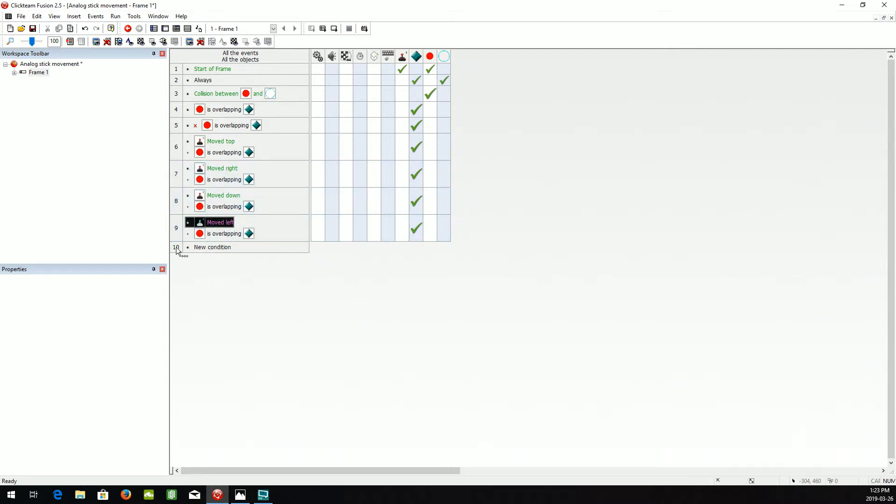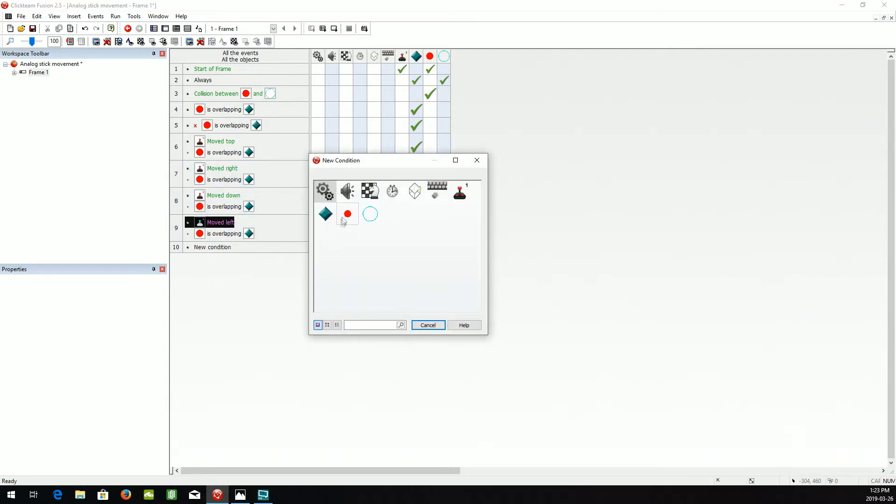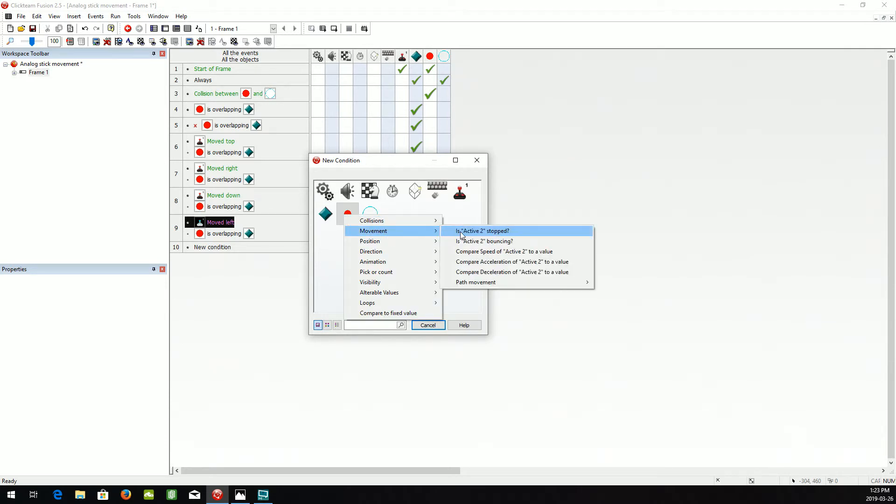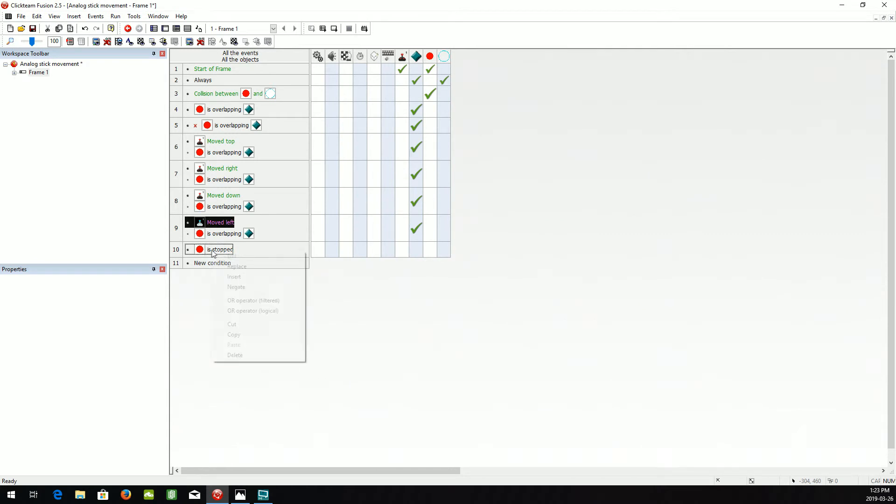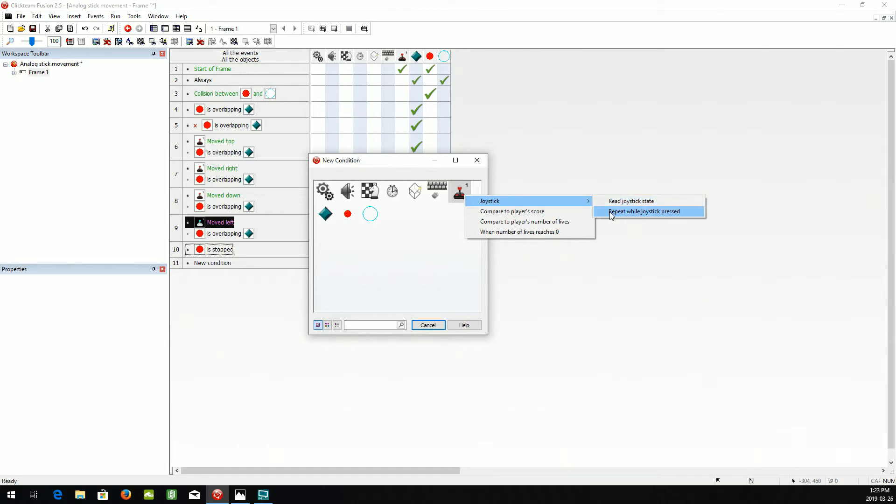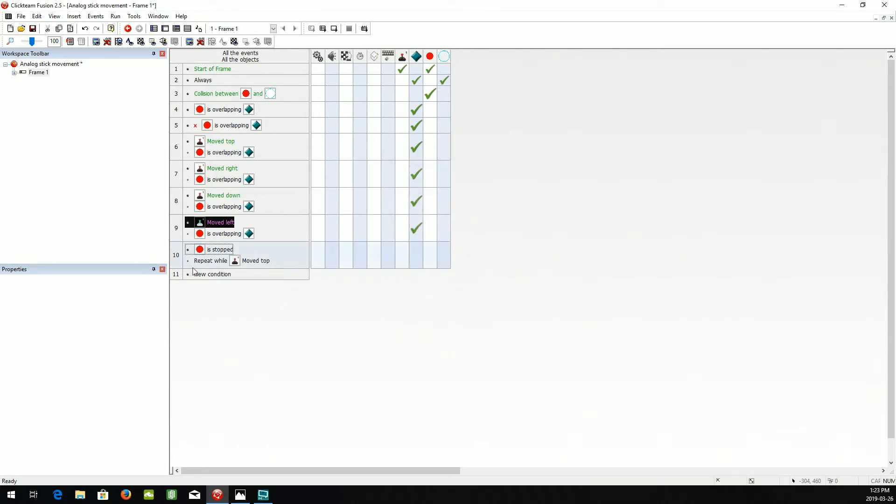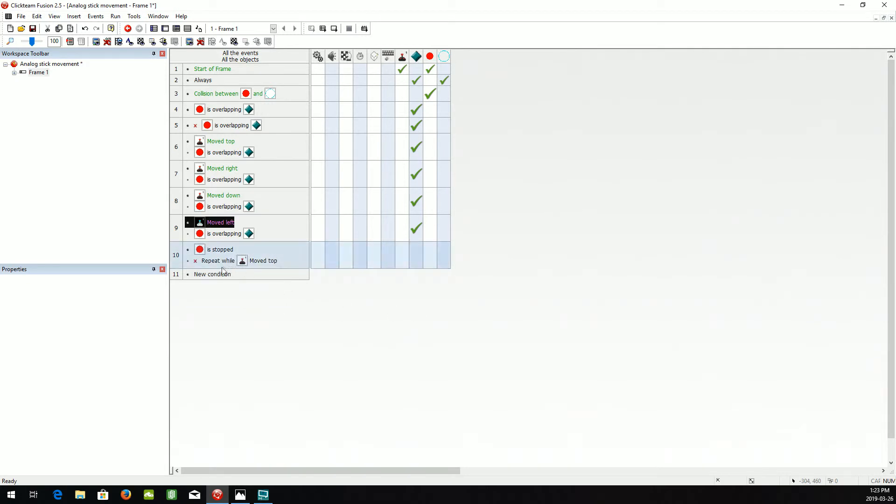Now we want when this movement is stopped, to insert repeat while the joystick is pressed top. We're going to negate that. So when it's not being pressed, or not being moved to the top,